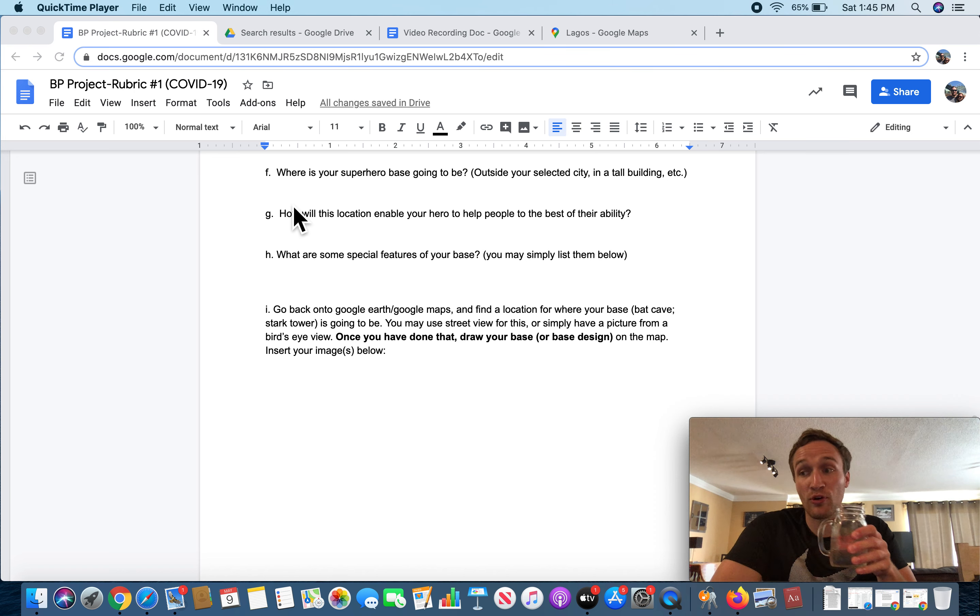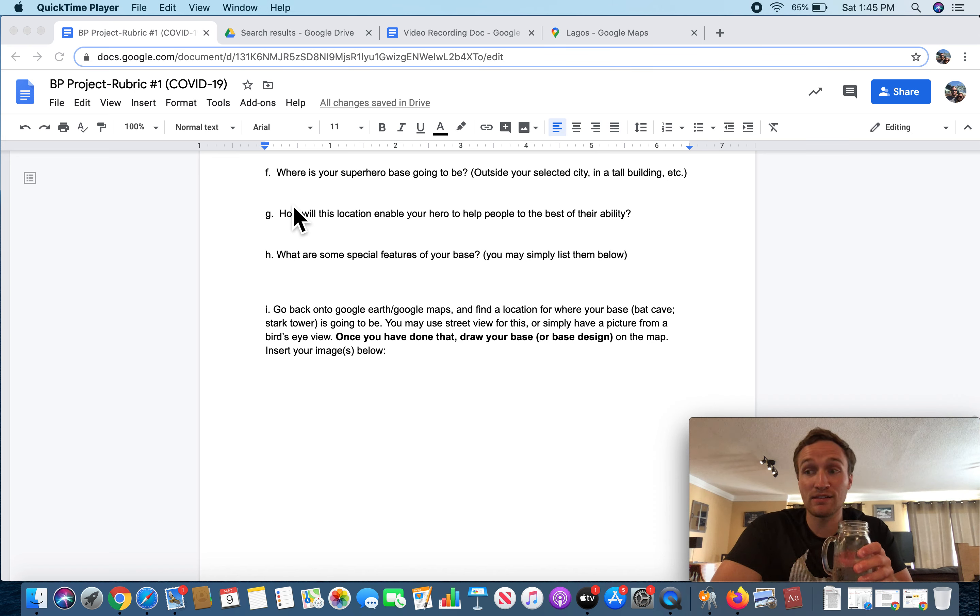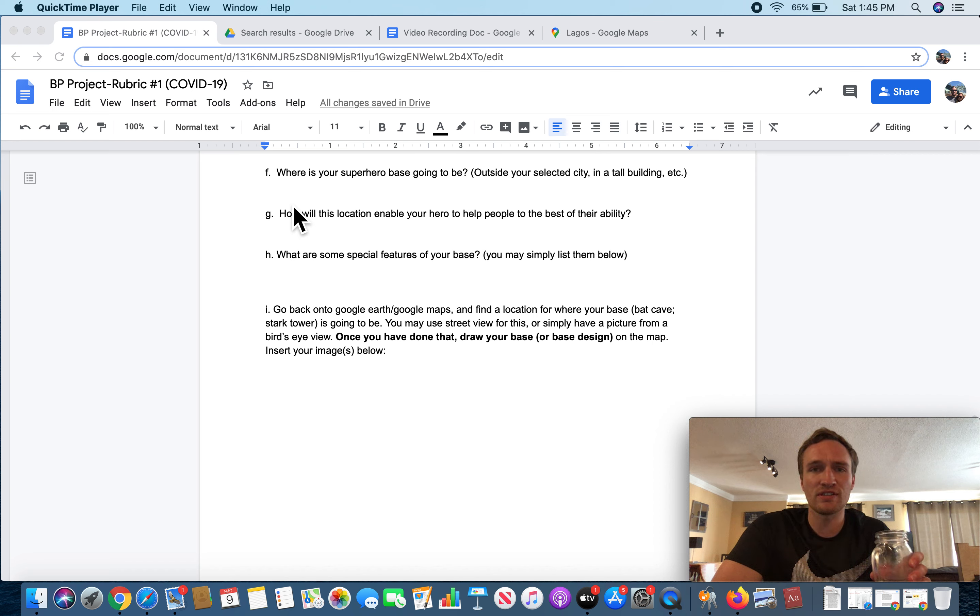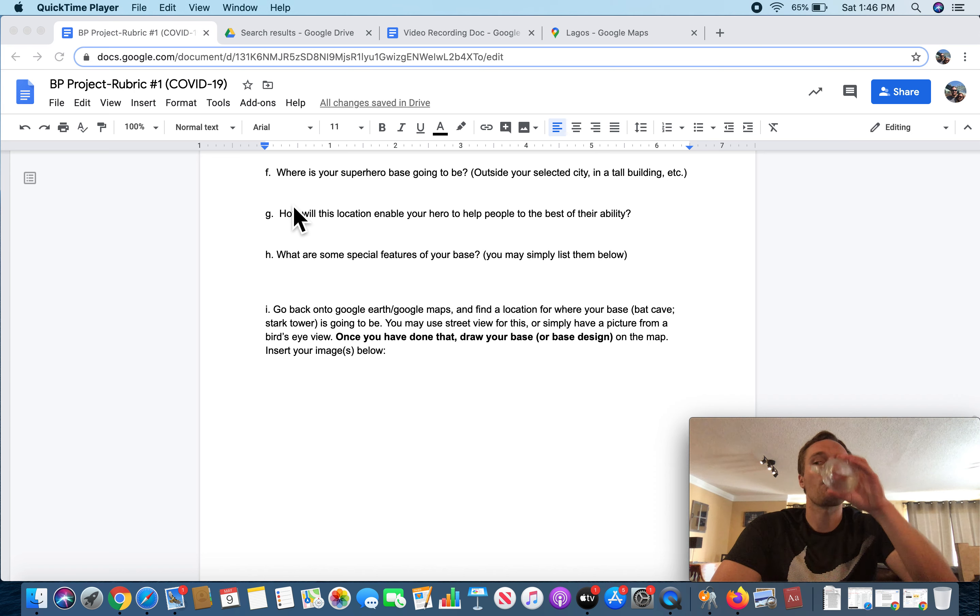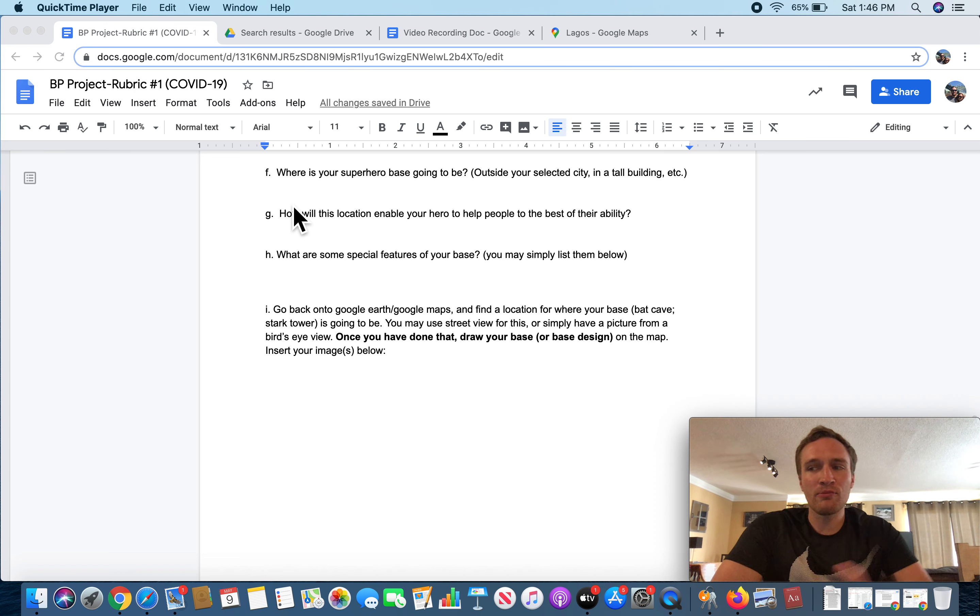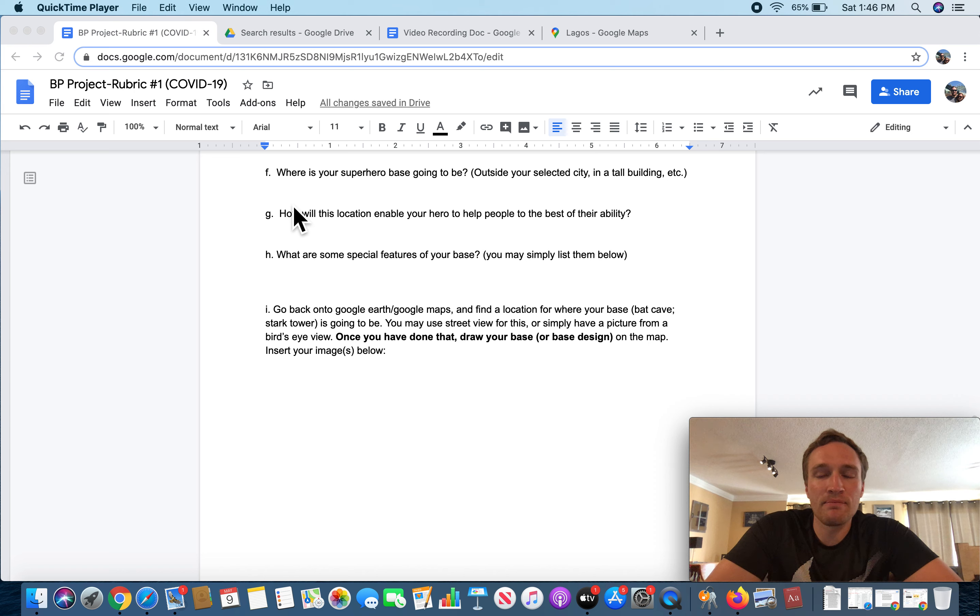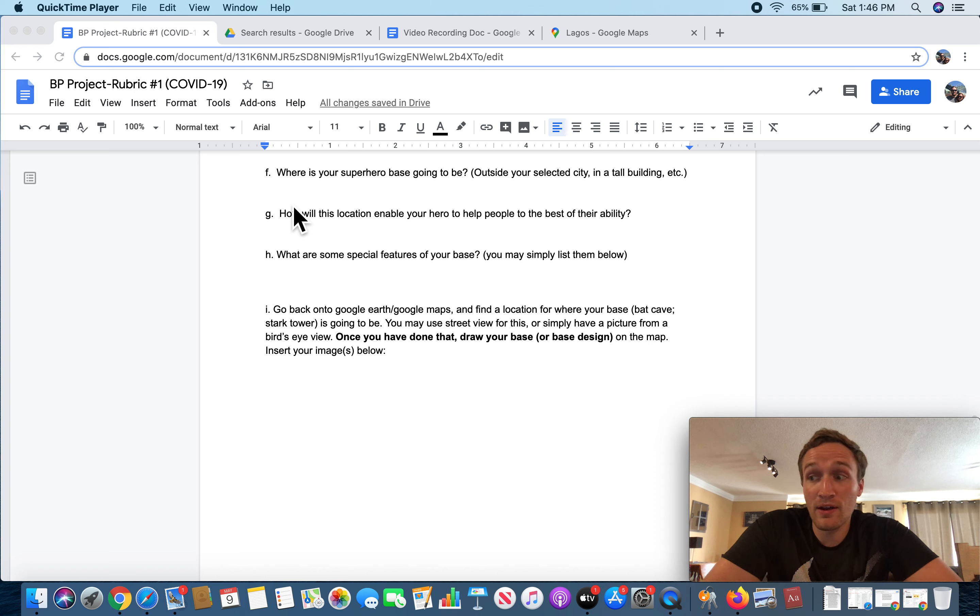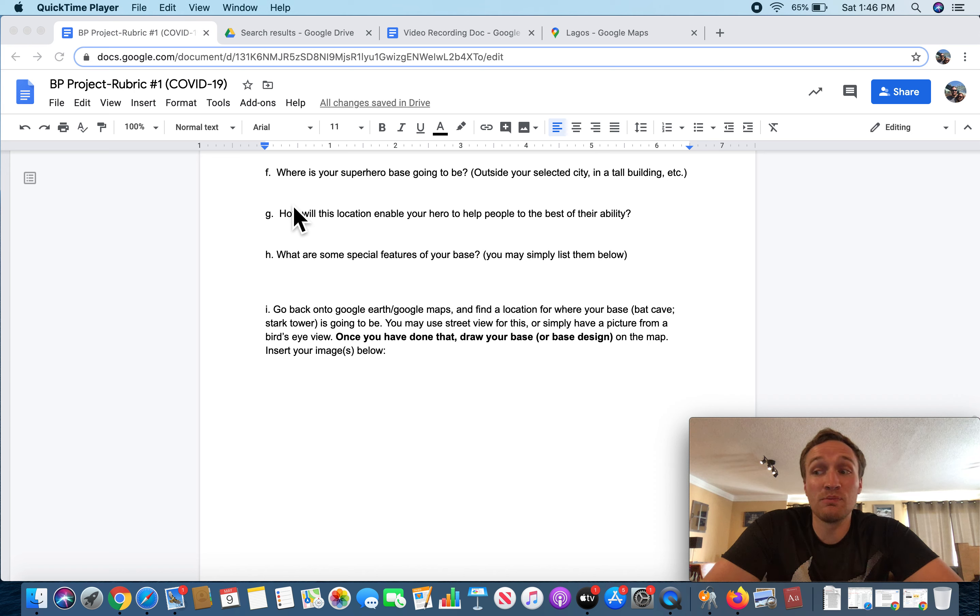Batman is notorious for his wicked awesome Batcave that exists under his mansion, which is a secret base that helps protect Bruce Wayne's identity and his resources. Iron Man is similar to Batman in a lot of ways. You know, they're both not super powered. They rely on tech. You know, style of base is not one of these ways. He has built Stark Tower for a base.